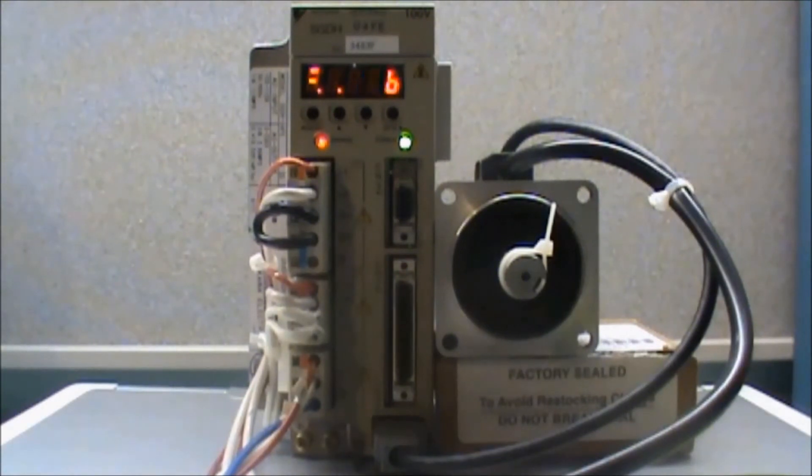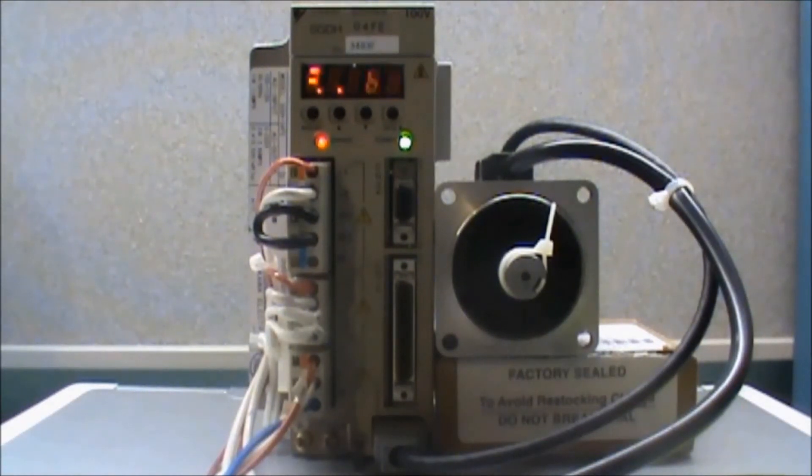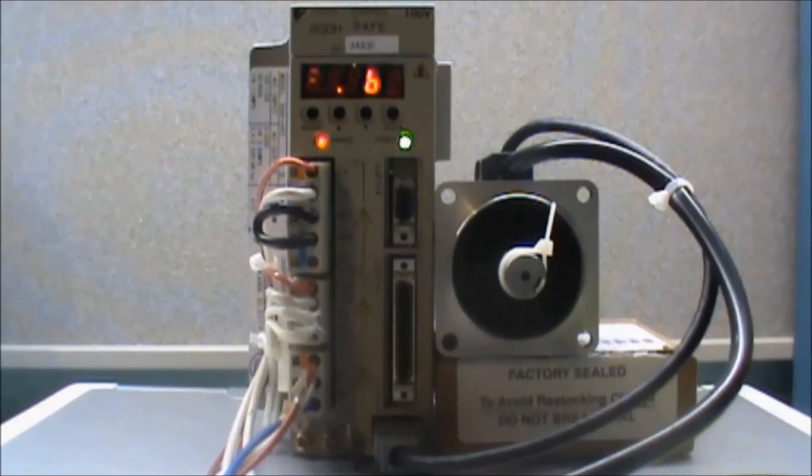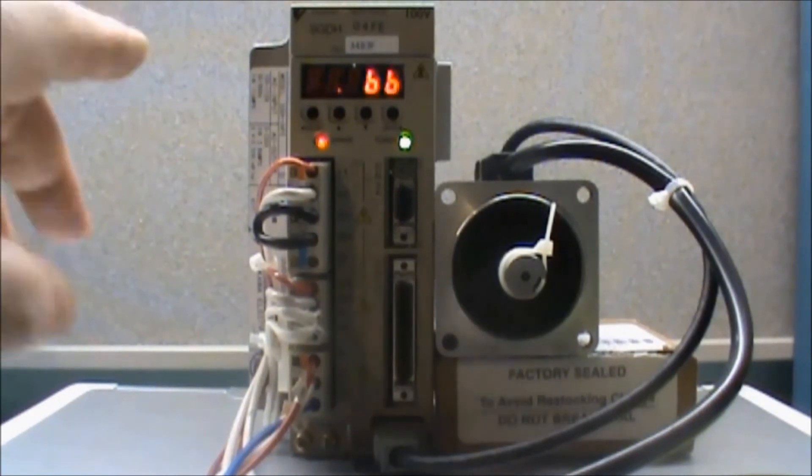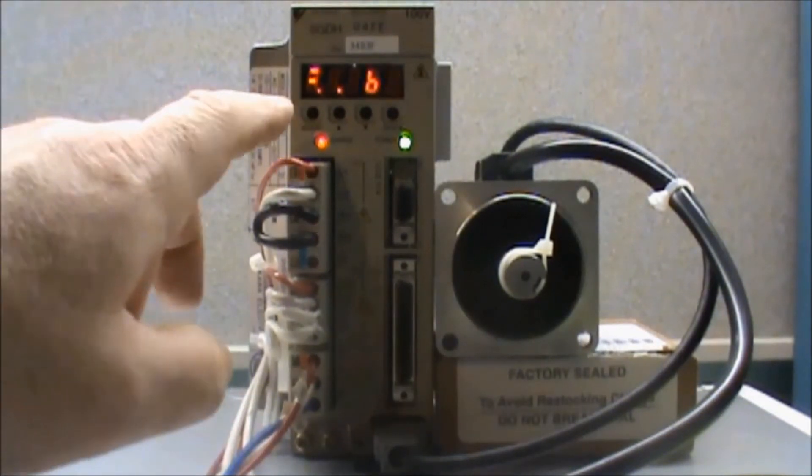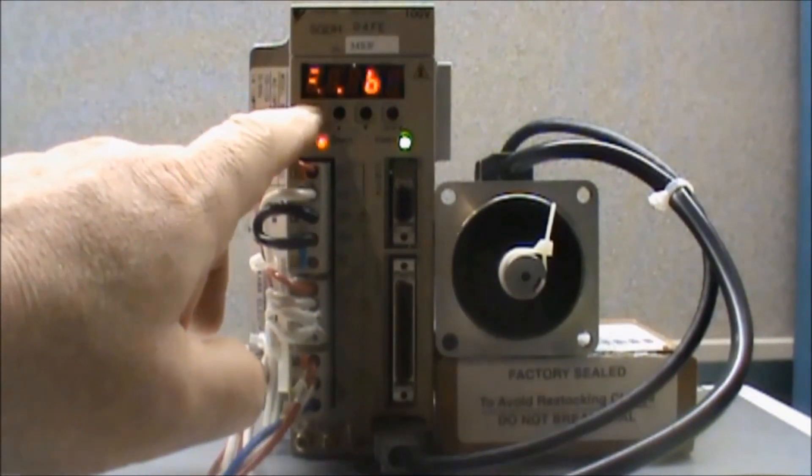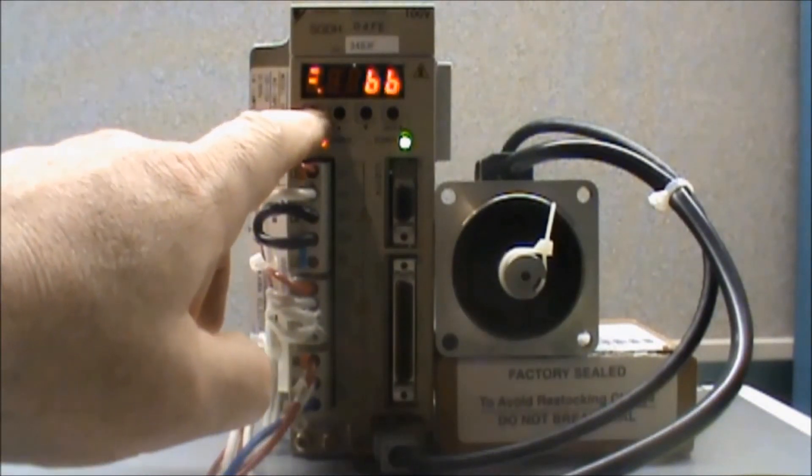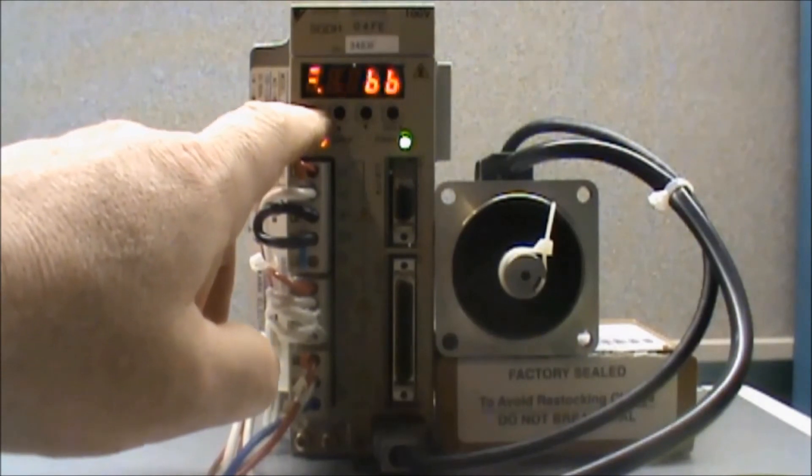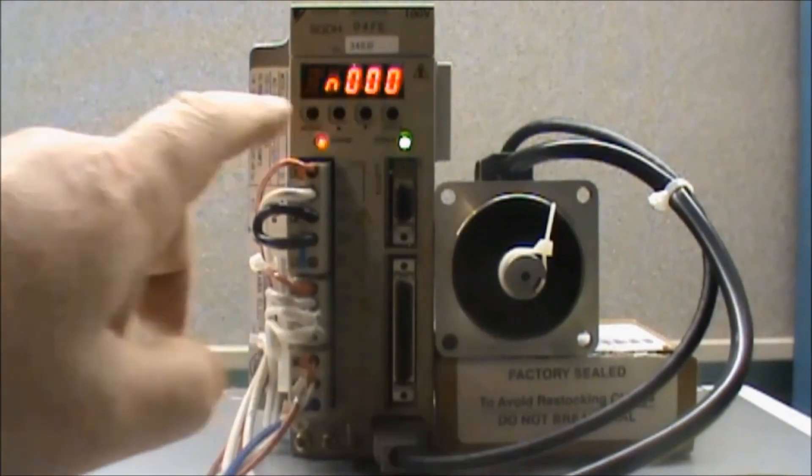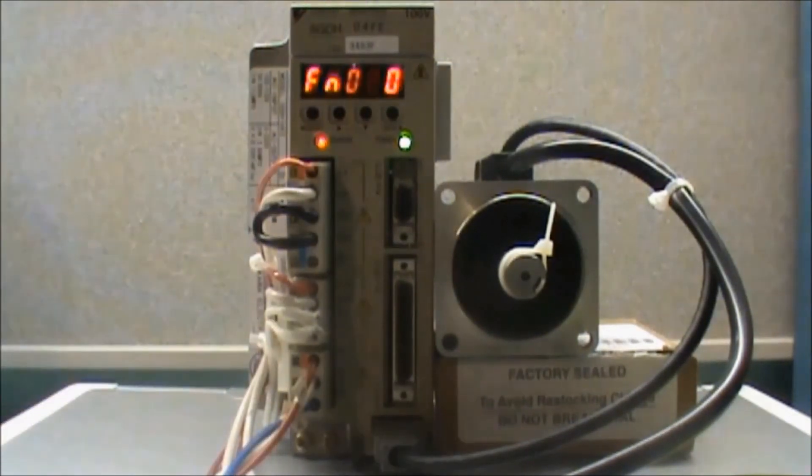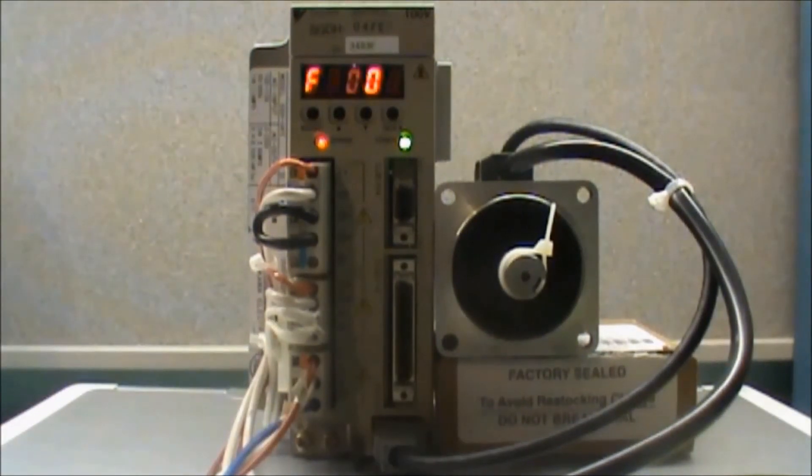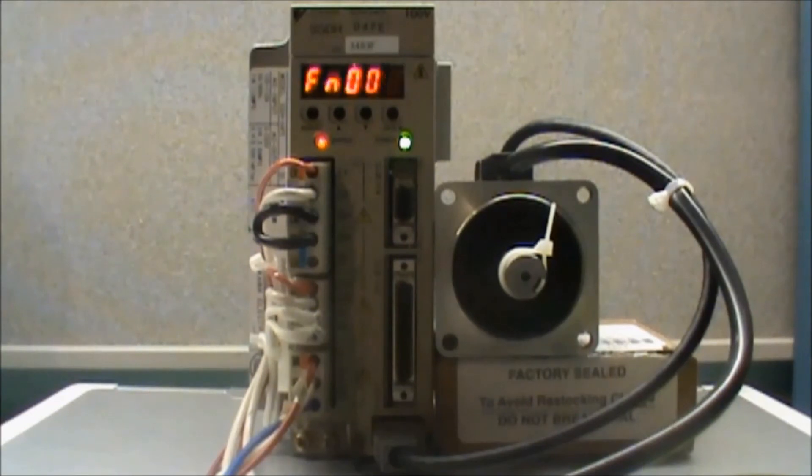First I need to place the amplifier into the auxiliary function mode. So I will press the mode set button. This is the button on the left. Now that I have the auxiliary function displayed,